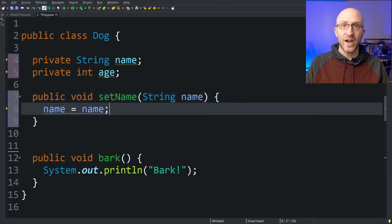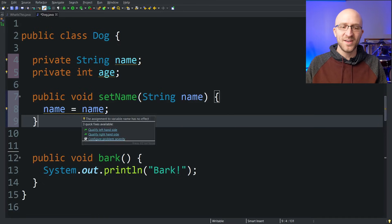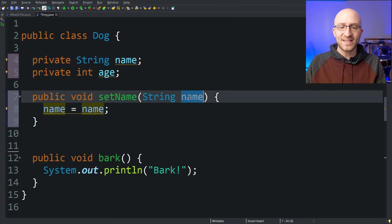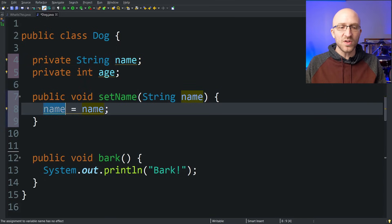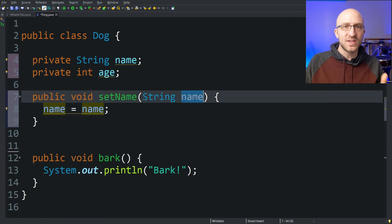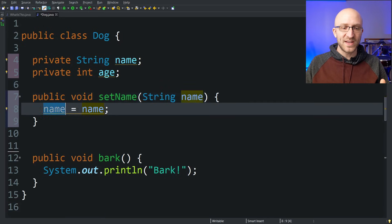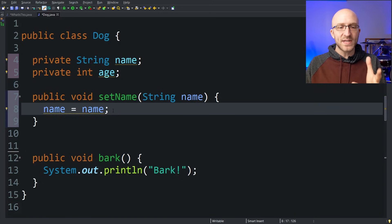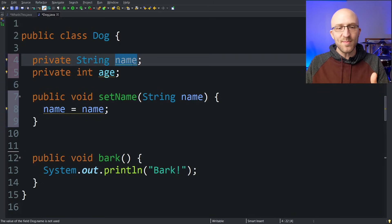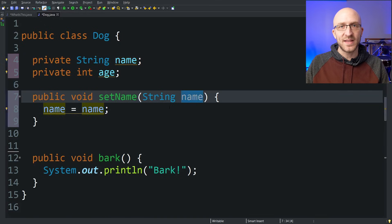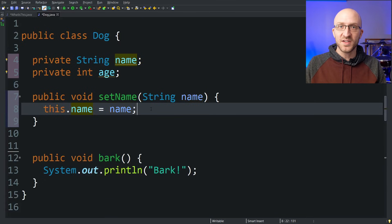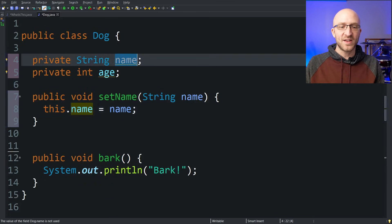Pretty quickly it's obvious we have a problem: the field for the name of the dog in our class is called 'name', but the parameter being passed in is also called 'name'. As it is right now, both of these refer to the name parameter, so all this does is set the name variable to itself — this method does nothing to actually set the name field on the object. That's where the 'this' keyword comes in. We can use 'this.name' to specify we're referring to the field on the object that this method was called on.